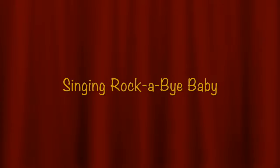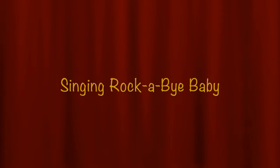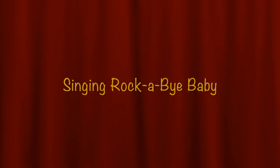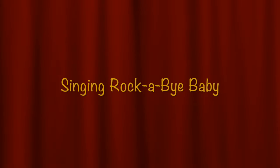Singing rock-a-bye, baby. Singing rock-a-bye, baby.